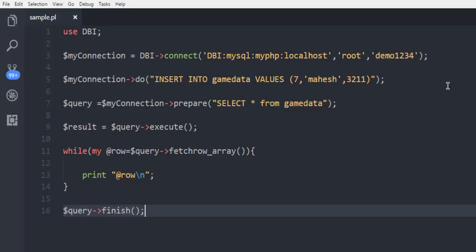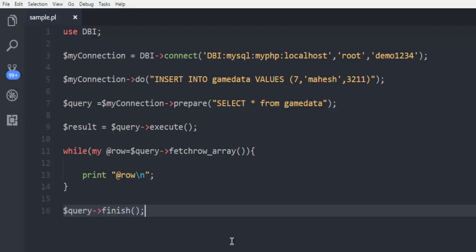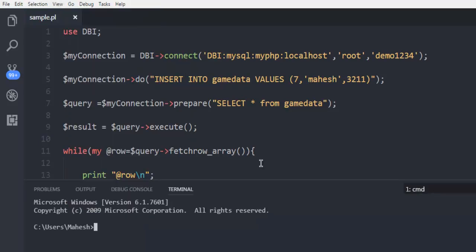This is the simple code that will insert data into our database and add one more row with entries for username and score.